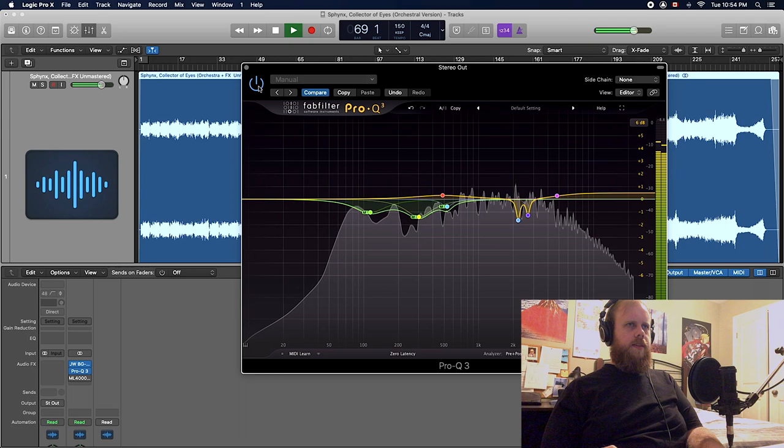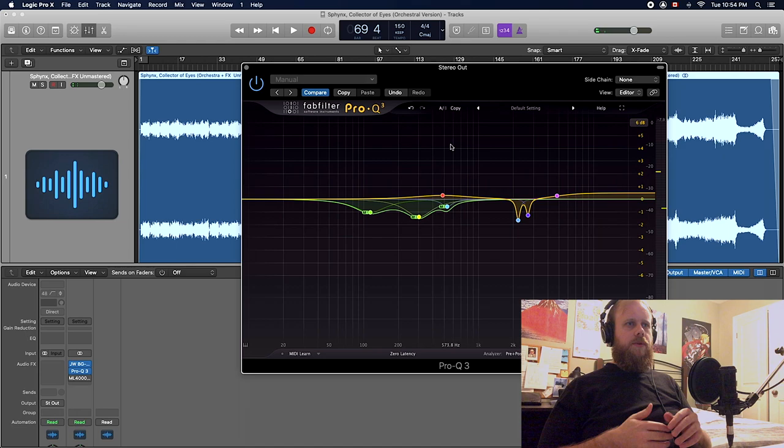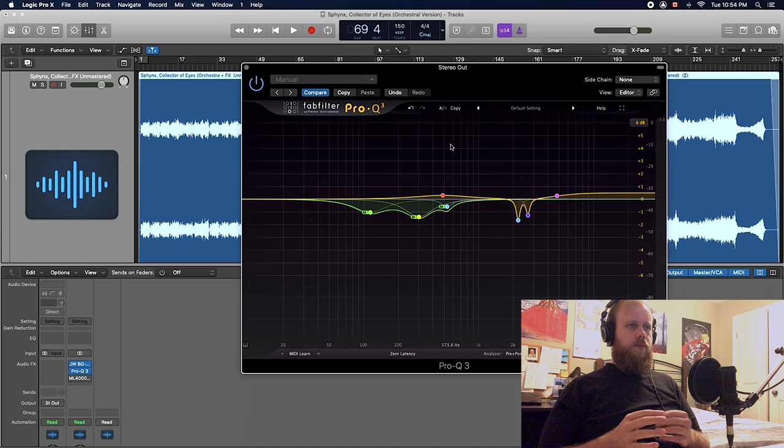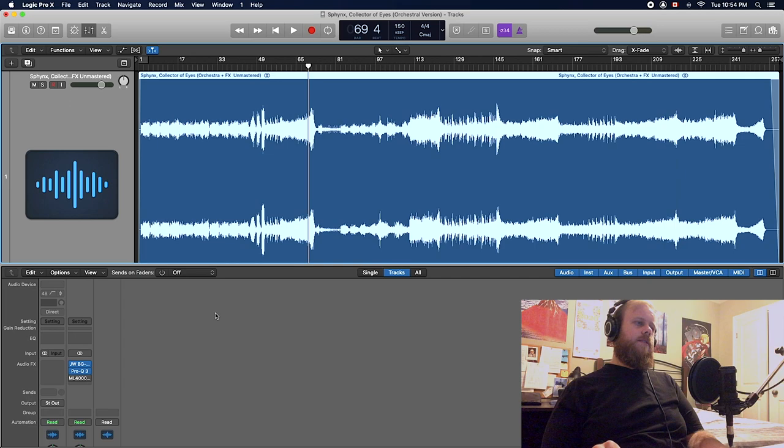Again, it doesn't change it too much. We do end up with a recording that's a little bit brighter, but at the same time we're basically ending up with something that's cleaner.